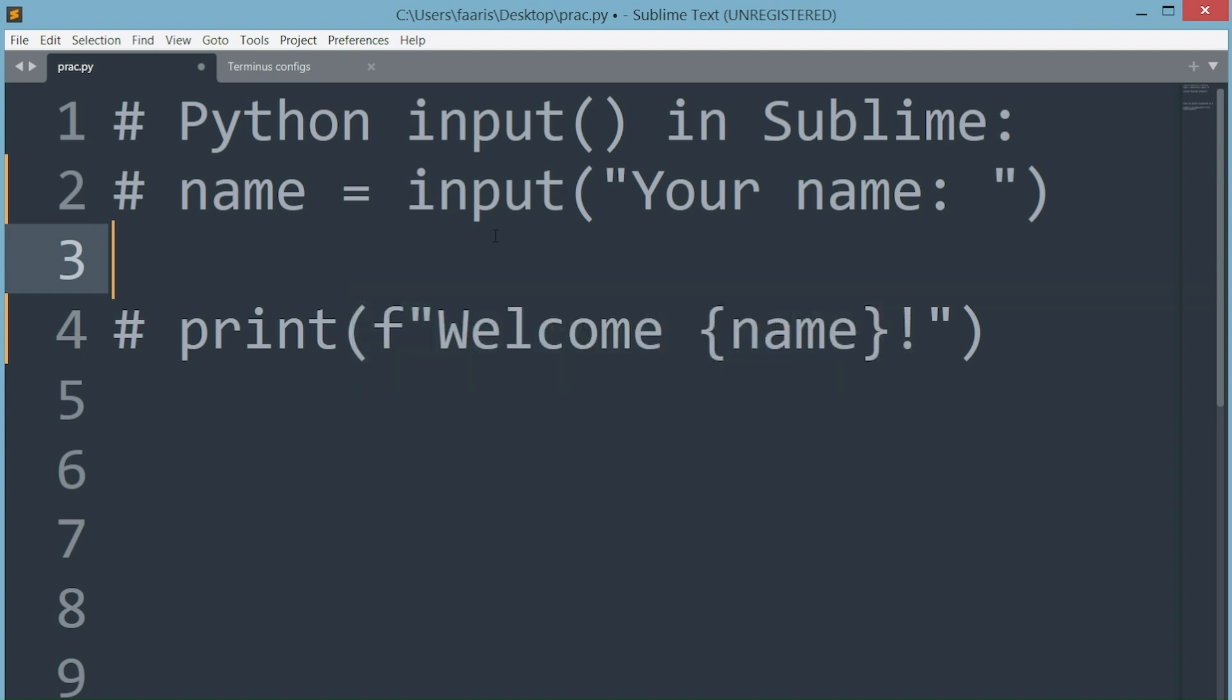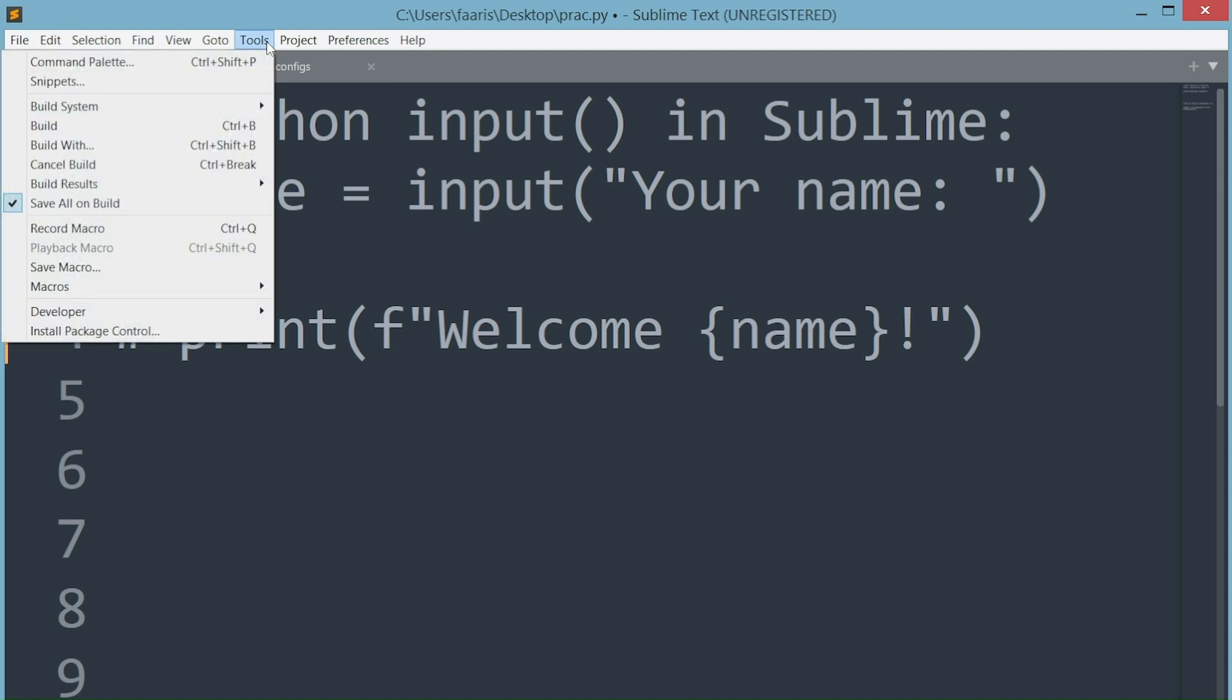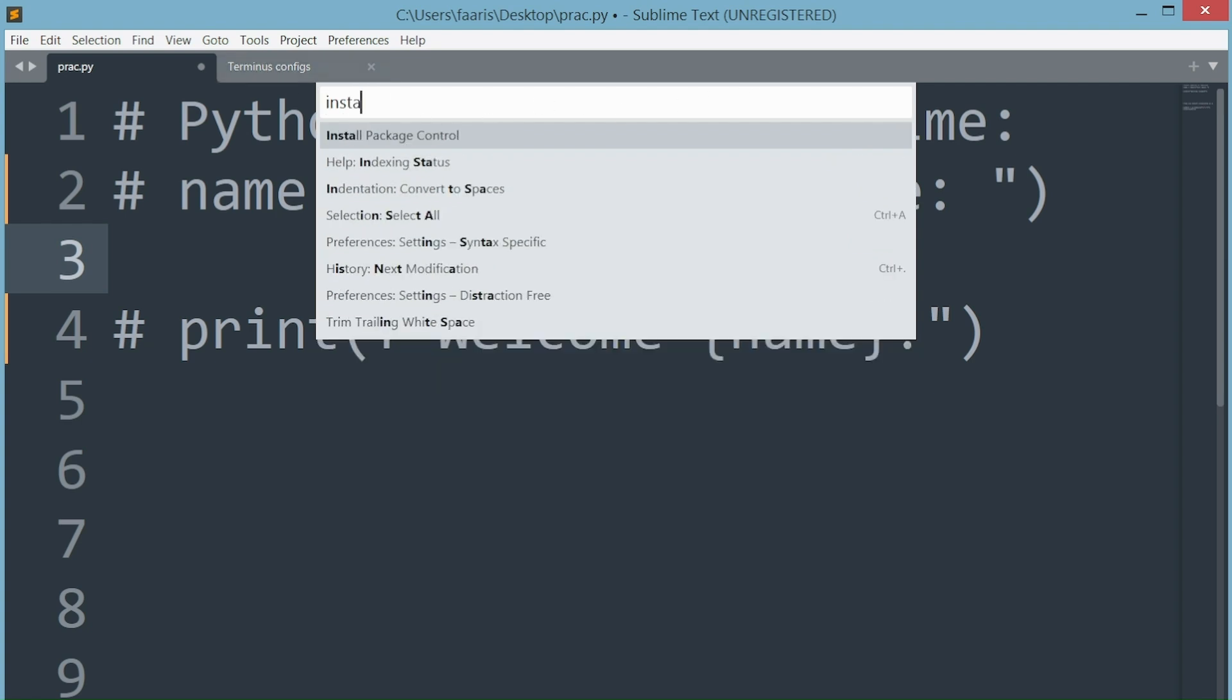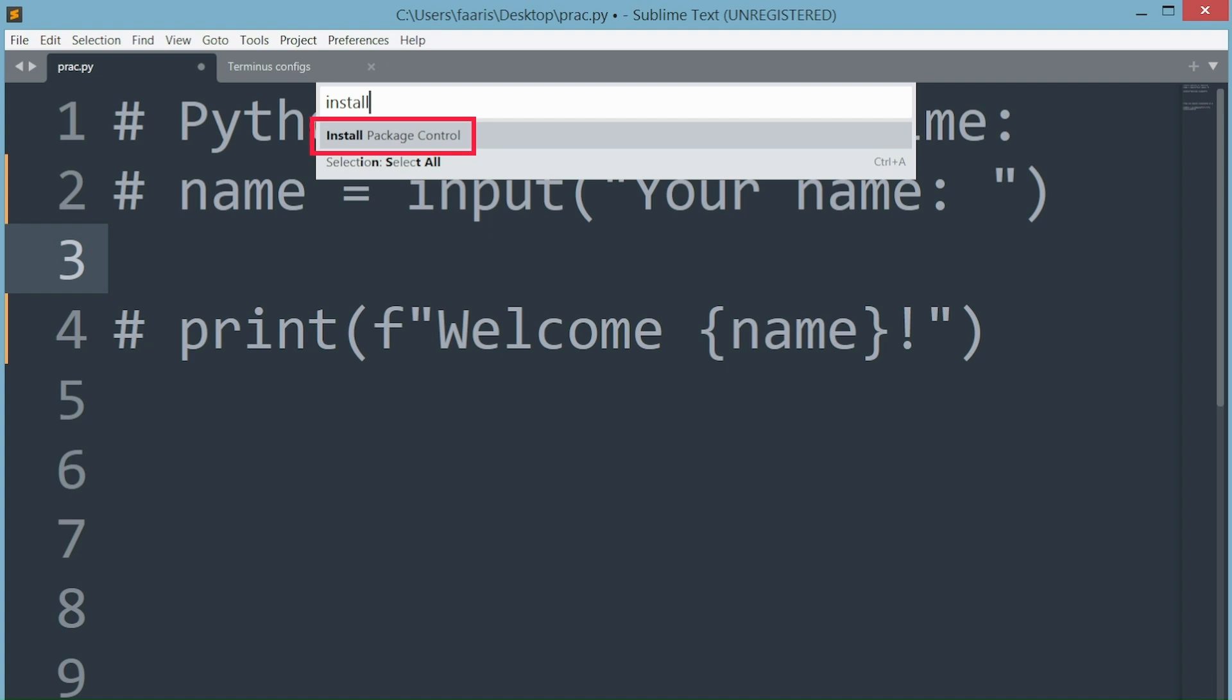Let's start off by installing package control. Go to the drop down tools menu and click on command palette, or simply use Ctrl Shift P on Windows, for Mac that is Cmd Shift P, then type install. Click on install package control.